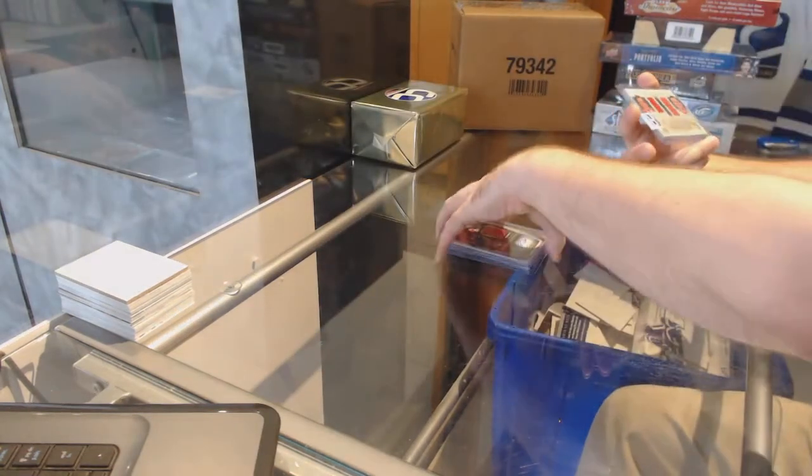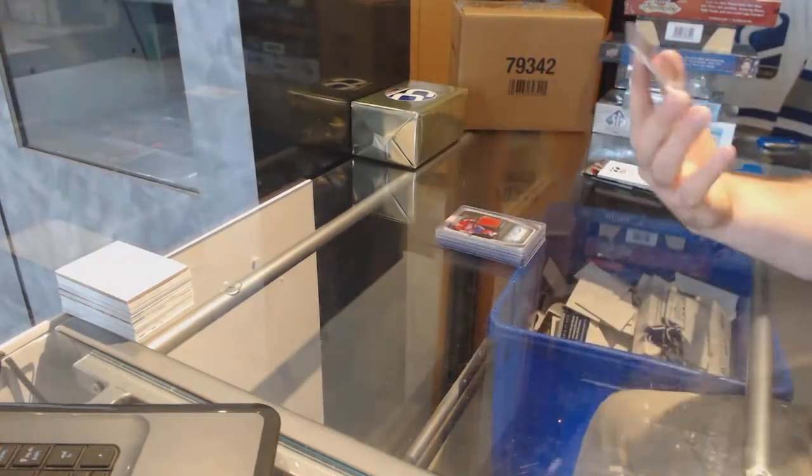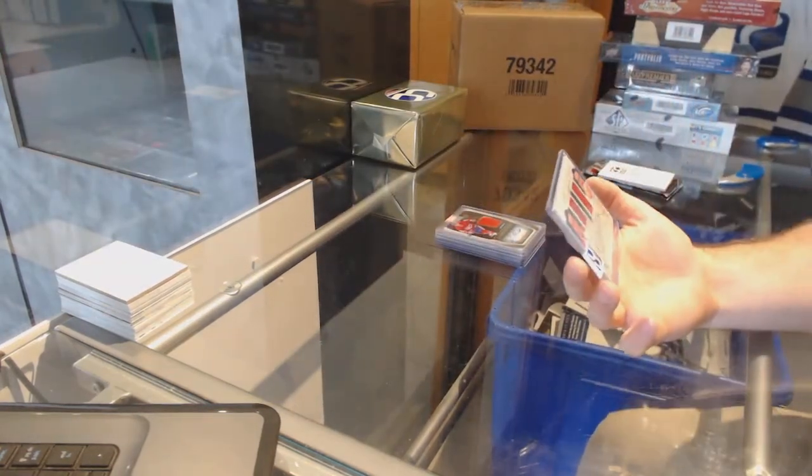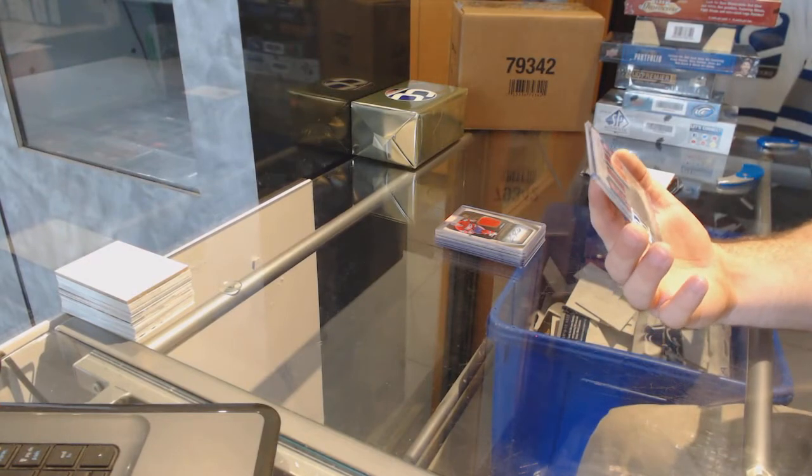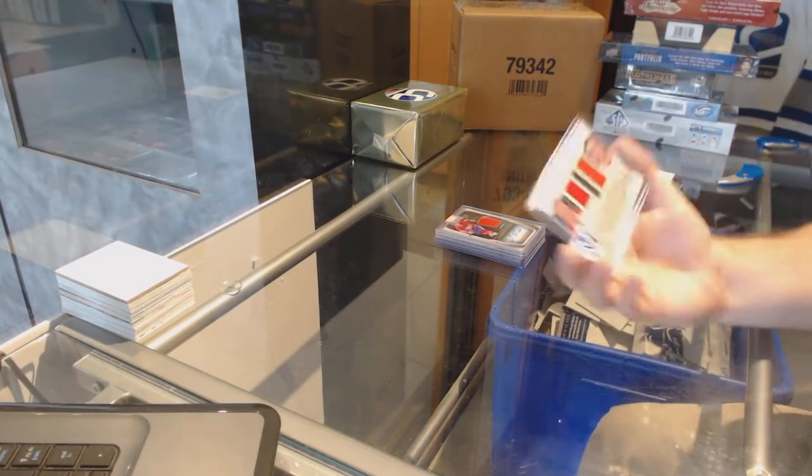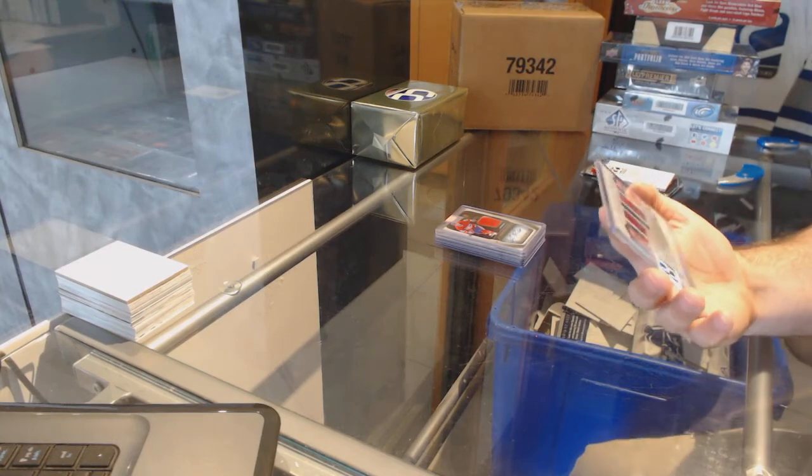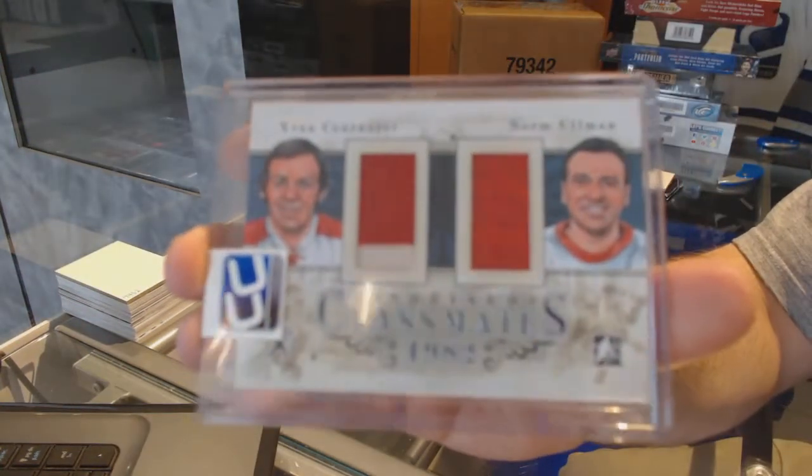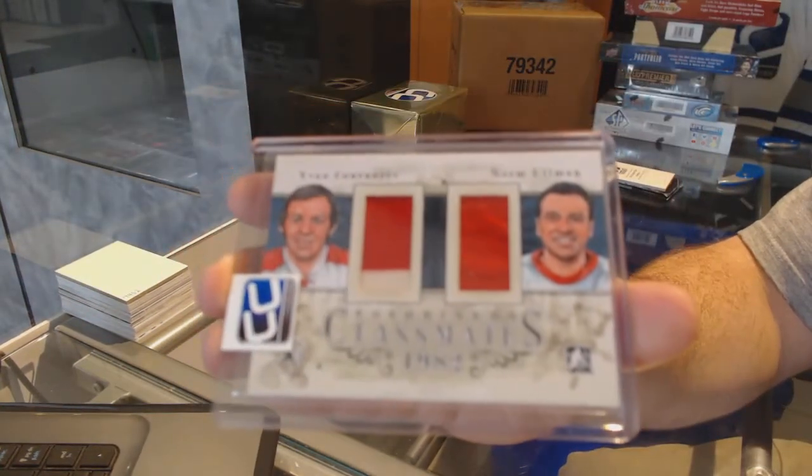And we've got a random, which will be between Montreal and Detroit. Dual jersey number to 19 of Yvonne Cornway and Norm Allman.